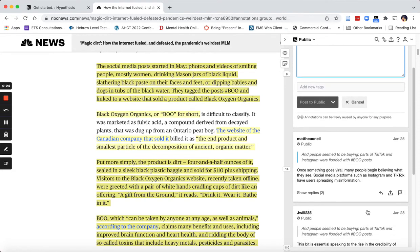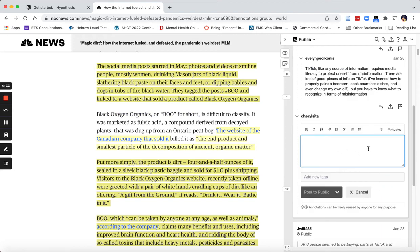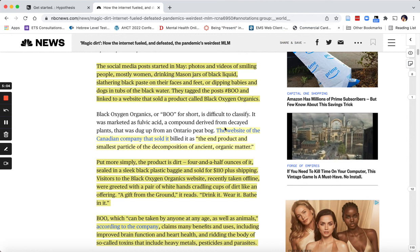I can also choose to respond to someone's comment using this arrow, and up pops the same window to type in a reply. You can share a particular person's comment using the various sharing icons, and you can also flag a comment as inappropriate, which will be sent to the moderators. And that's all there is to it.